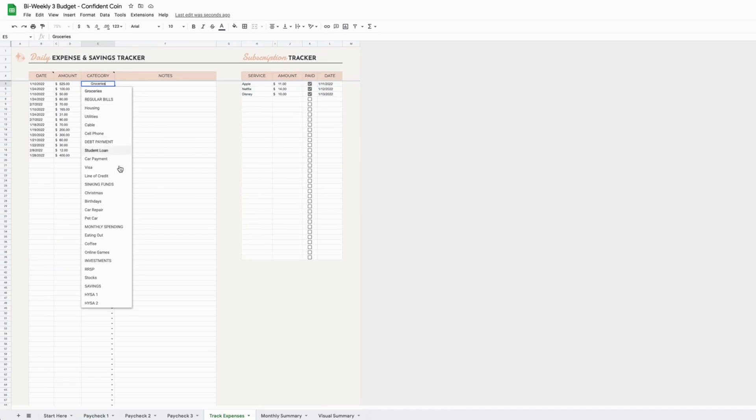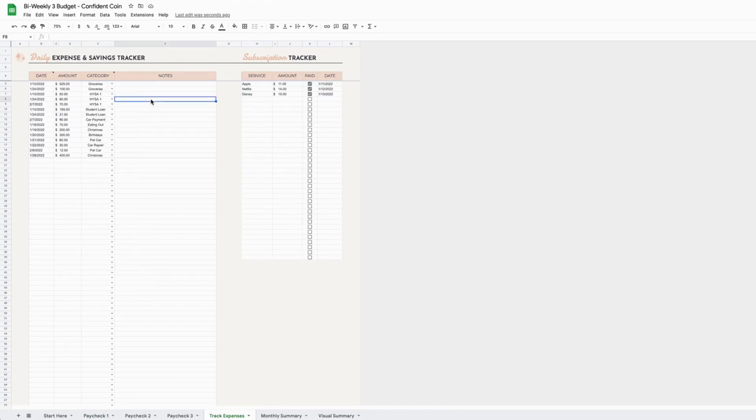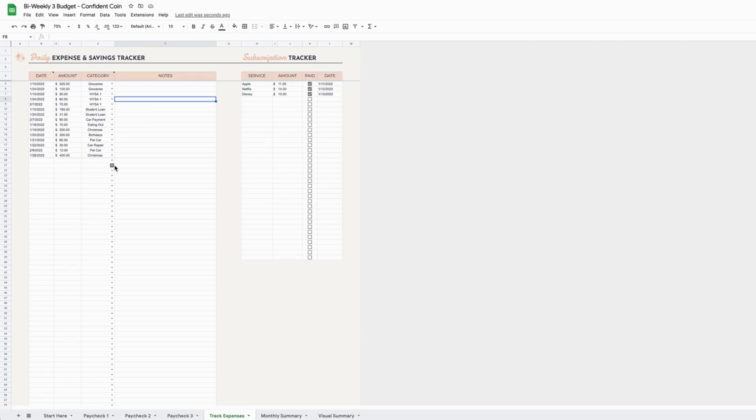The expense tracker works the same way with an easy drop-down menu. In the expense tracker, you track everything except for your income, so you'll put in your expenses, your savings, your investments—all of that goes in here with the easy drop-down menu. Once you've entered those things, they